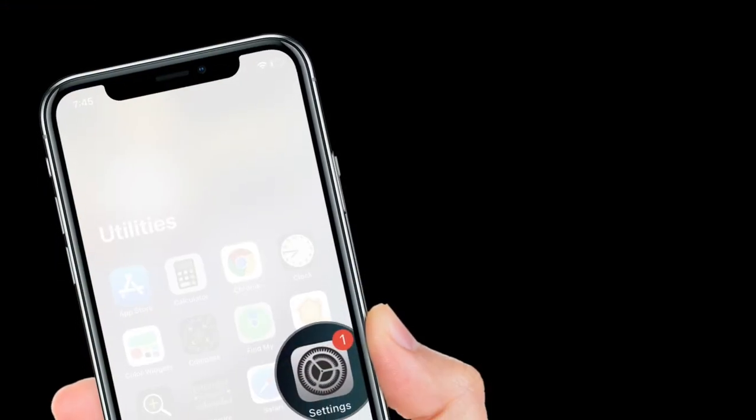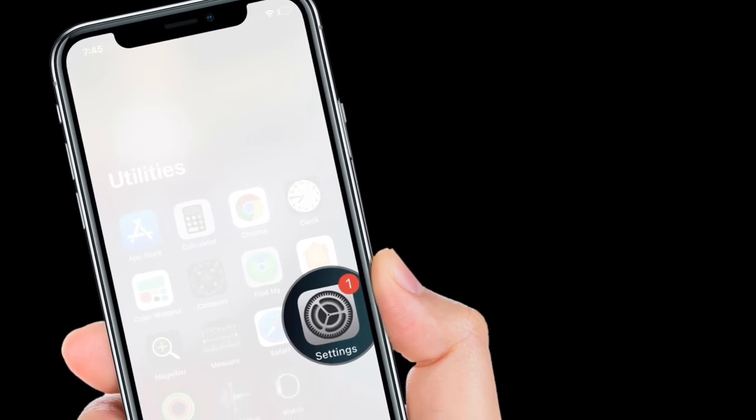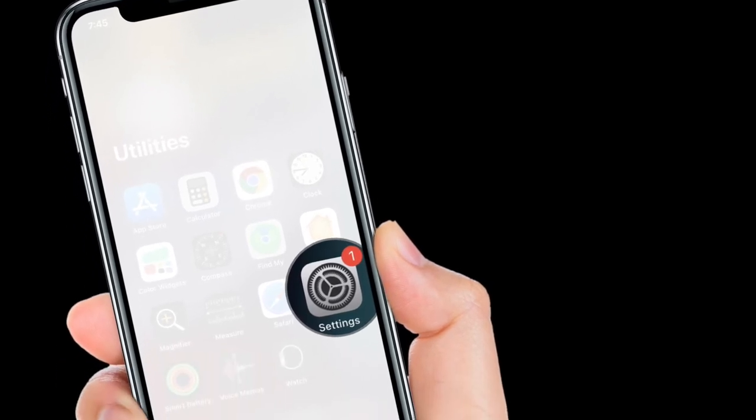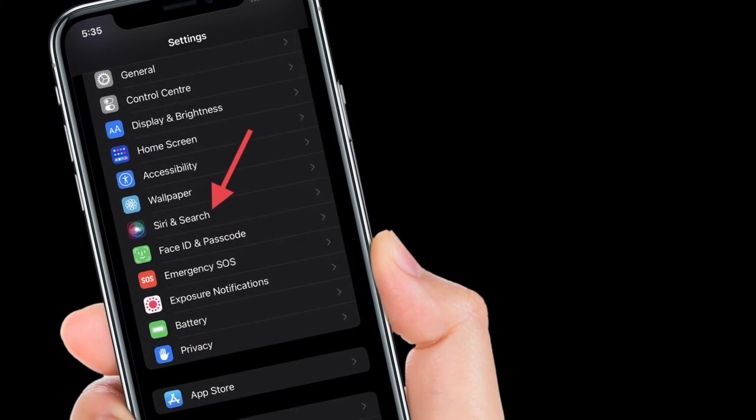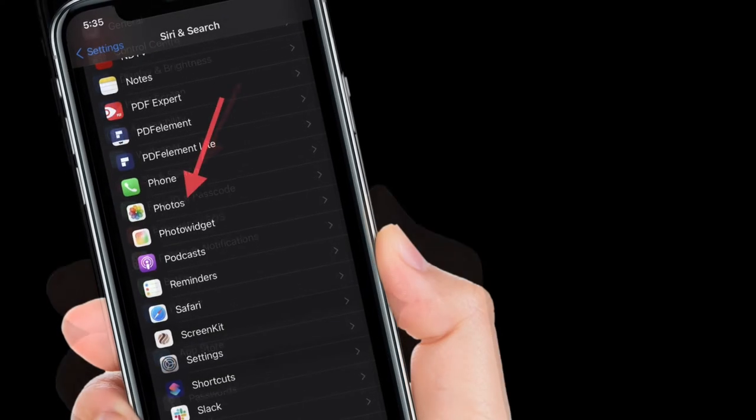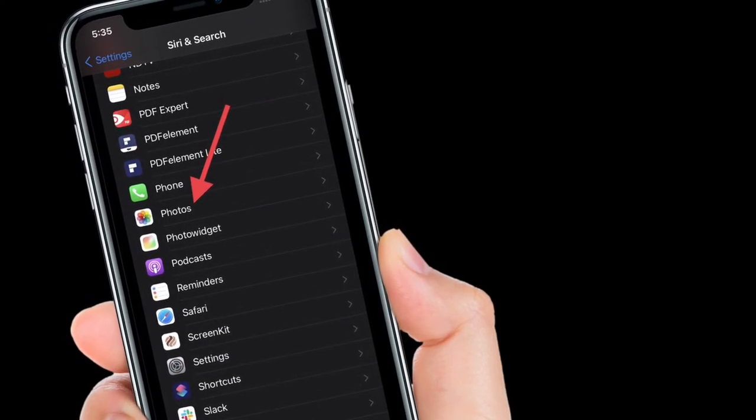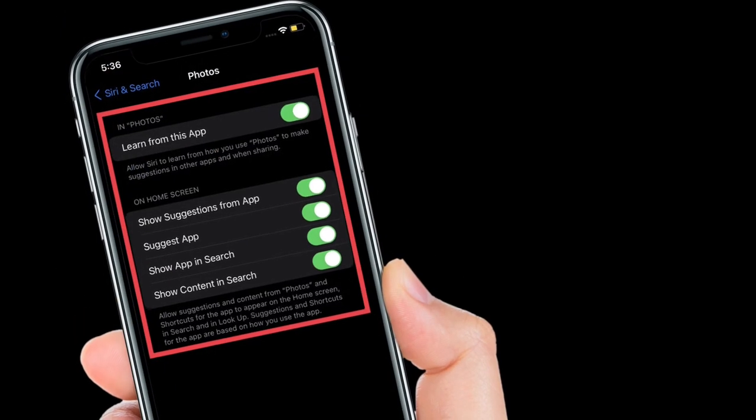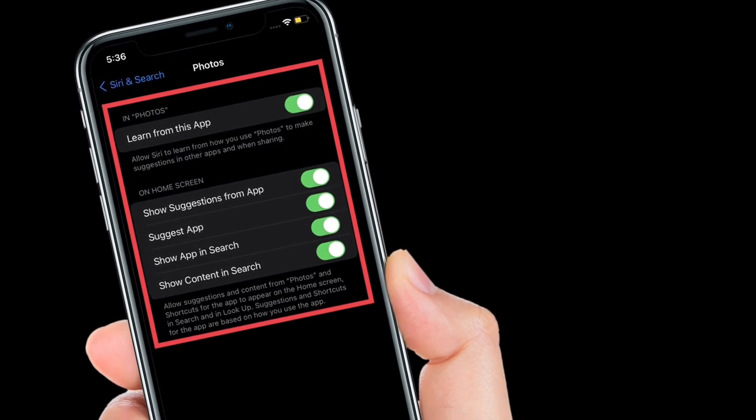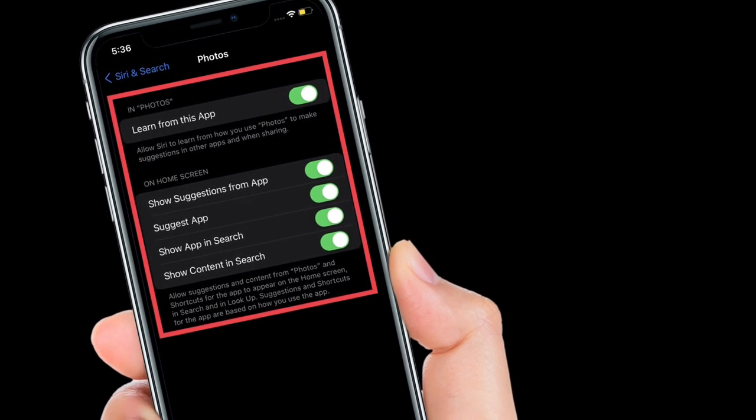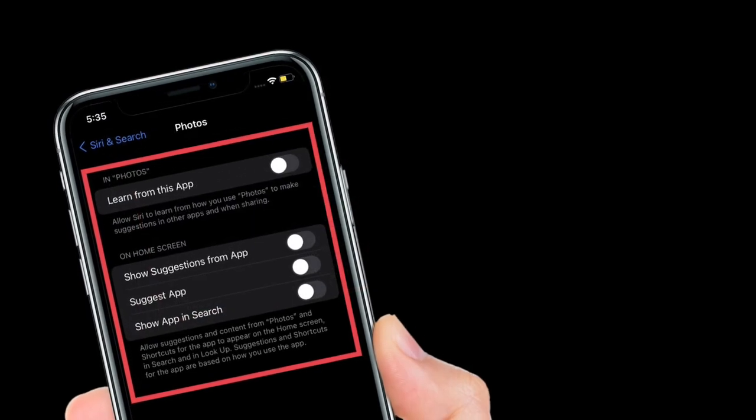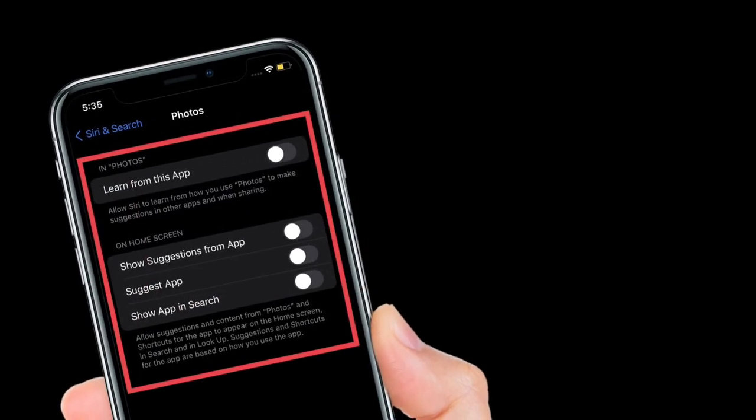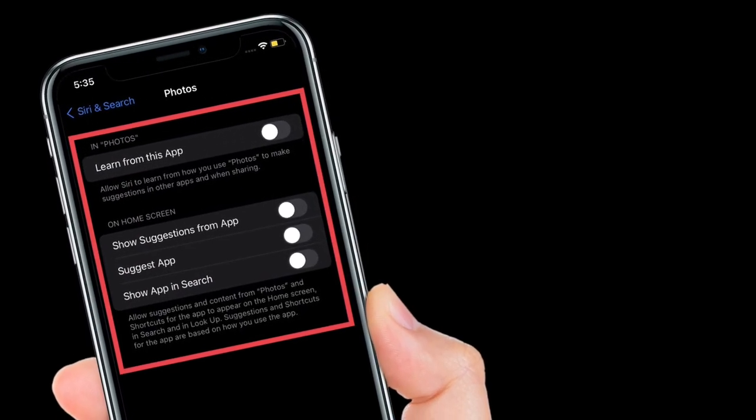After that, scroll down and then choose Siri and Search, then scroll down and then select Photos app. After that, you have to turn off the toggles right next to Learn from this app, Show suggestions from app, Suggest app, Show app in search, and Show content in search. That's pretty much it.